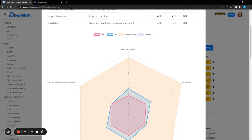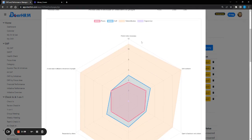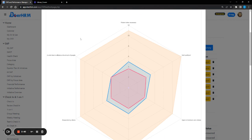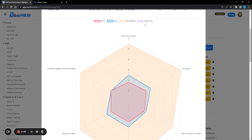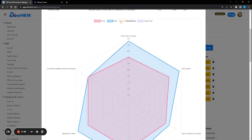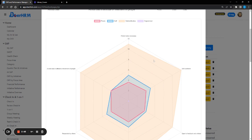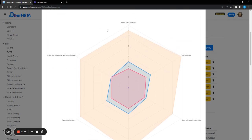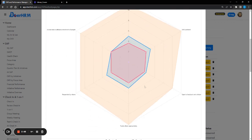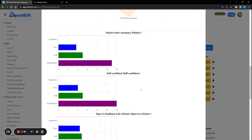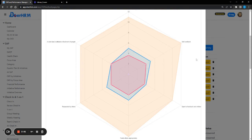And then at one glance, the peers, the self, the subordinates, and the supervisor will be able to see the gap in this spider chart. What is the gap and how can I actually help this person to improve on all these aspects? So basically, this is for the 360 feedback.